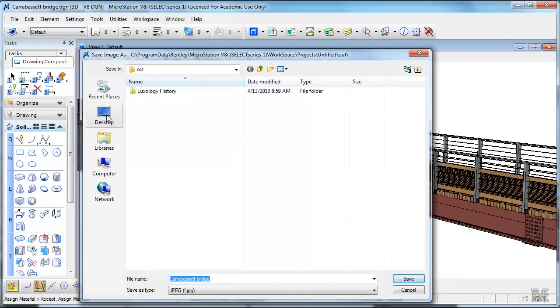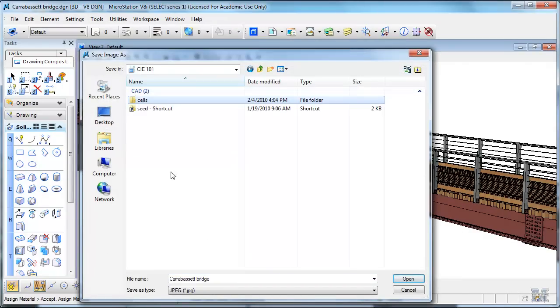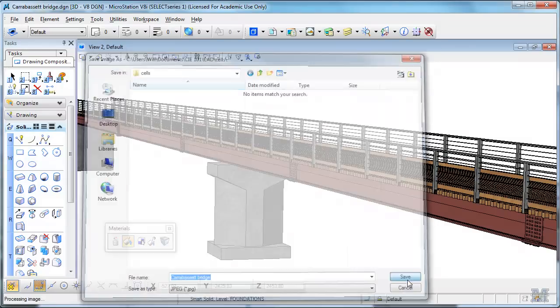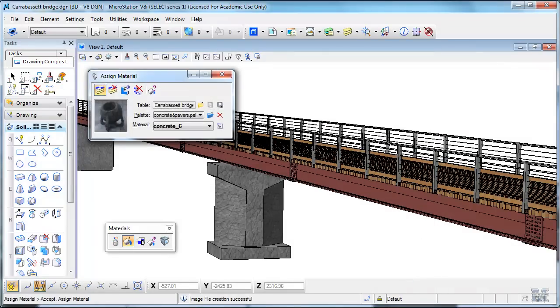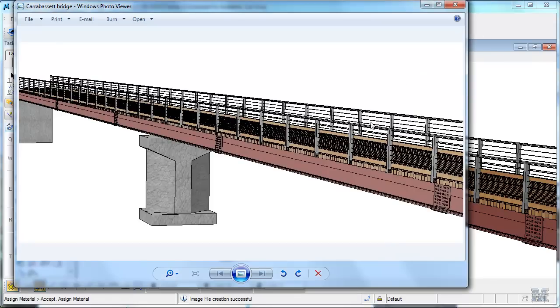Save, and we'll put it in the CA101, and we'll call it Caravacet Bridge. And it comes out in a picture just like this, a JPEG that you can send to anybody.